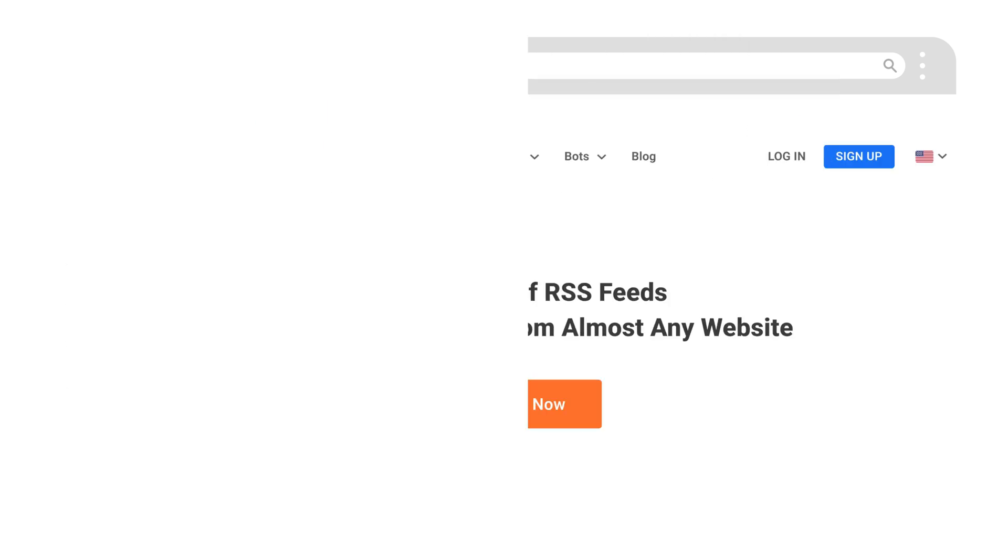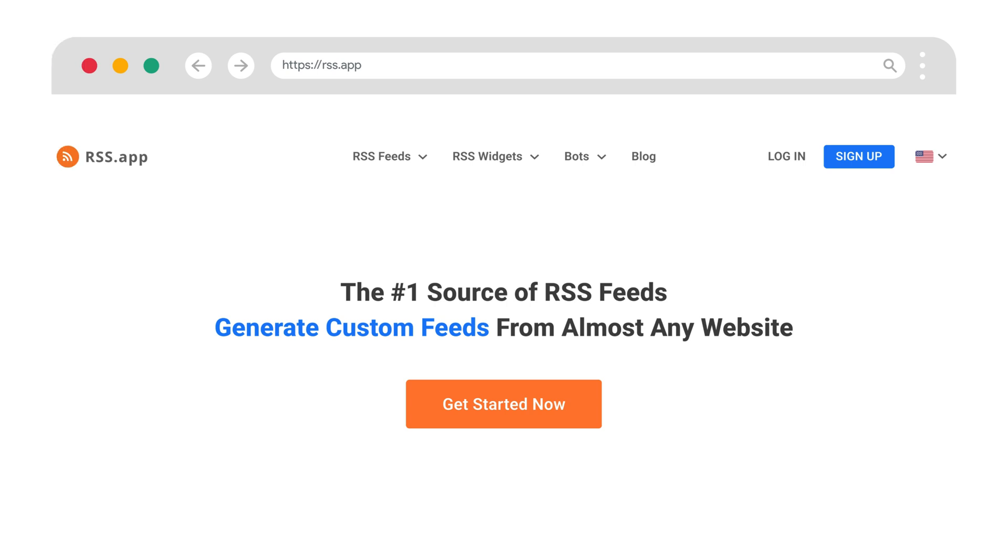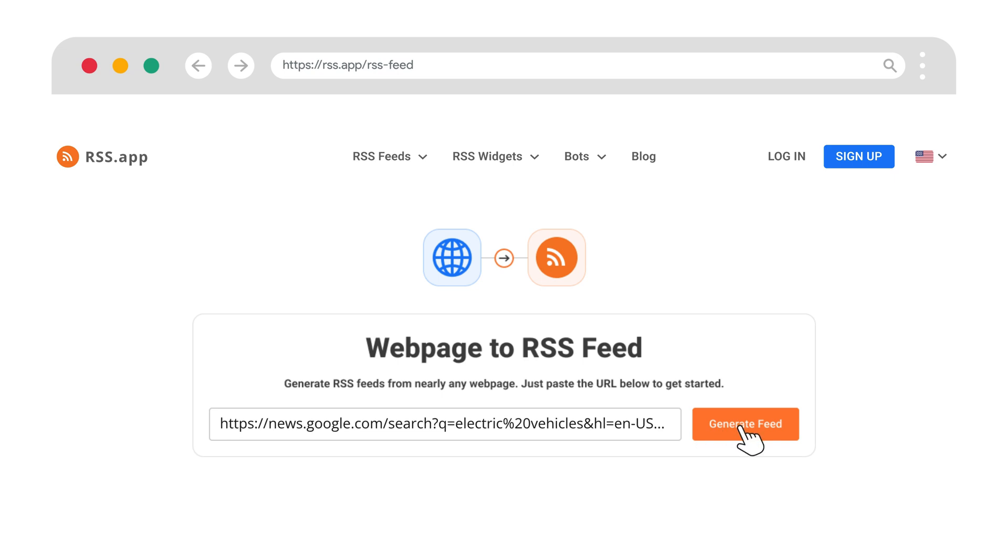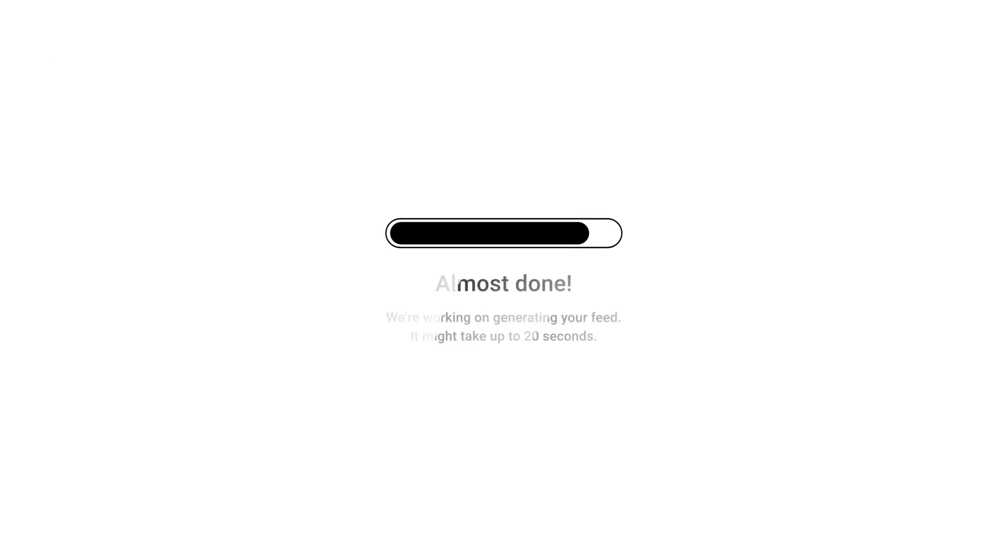Now switch over to RSS App and click on get started now. Paste your Google News URL into the field, then hit generate. RSS App will fetch the latest headlines and build your custom feed in seconds. It's that simple.